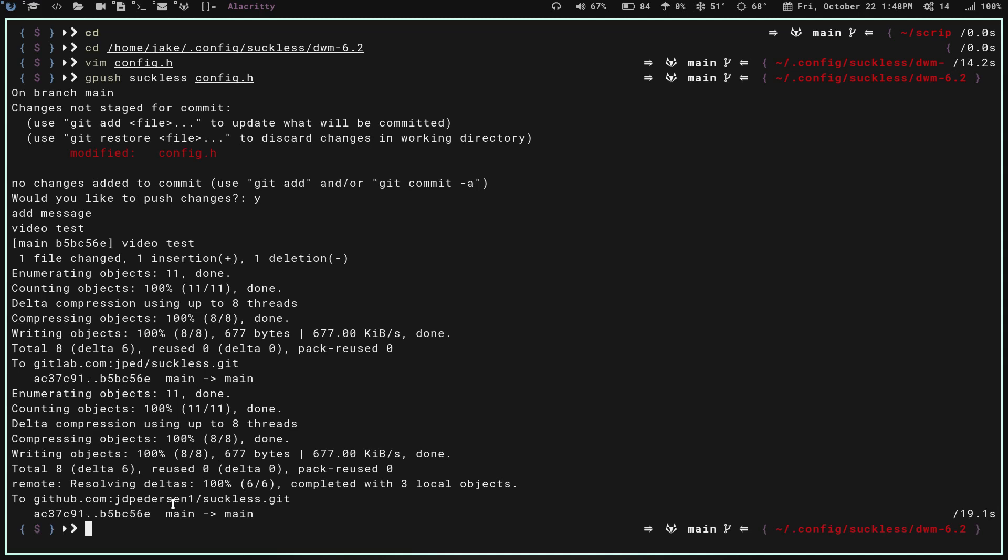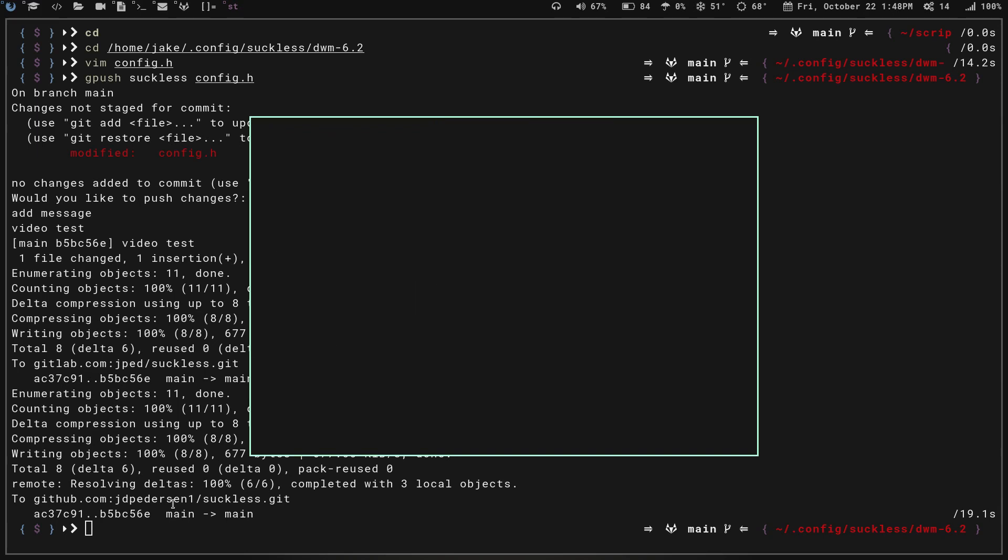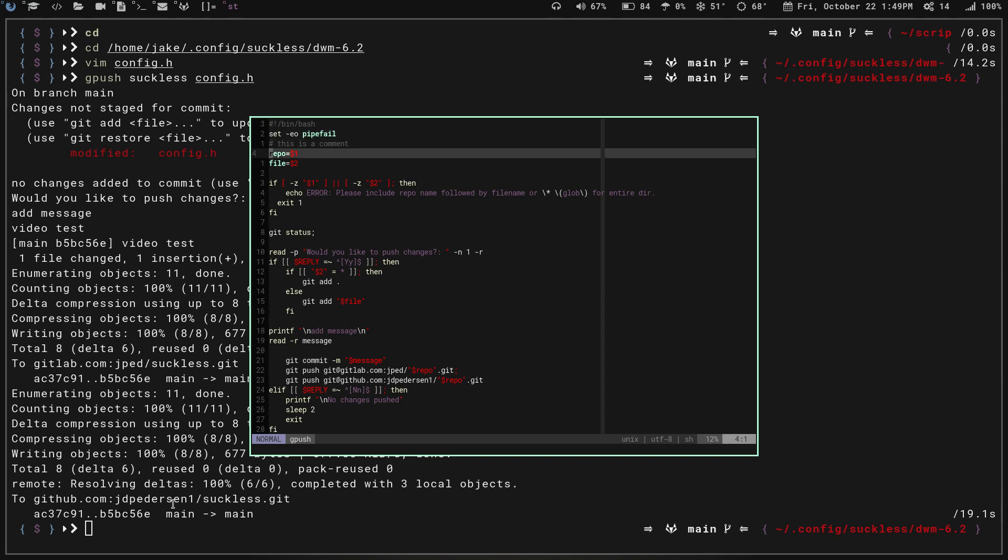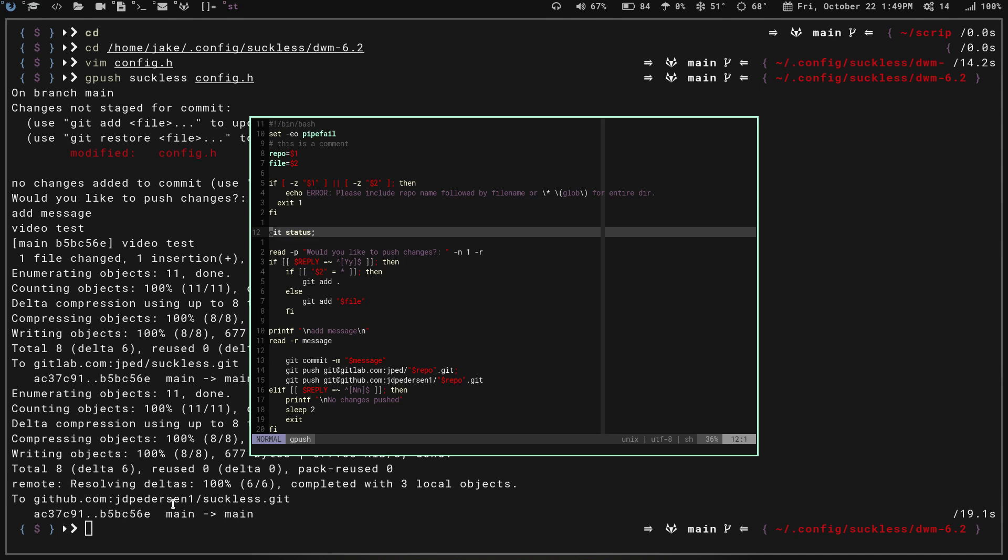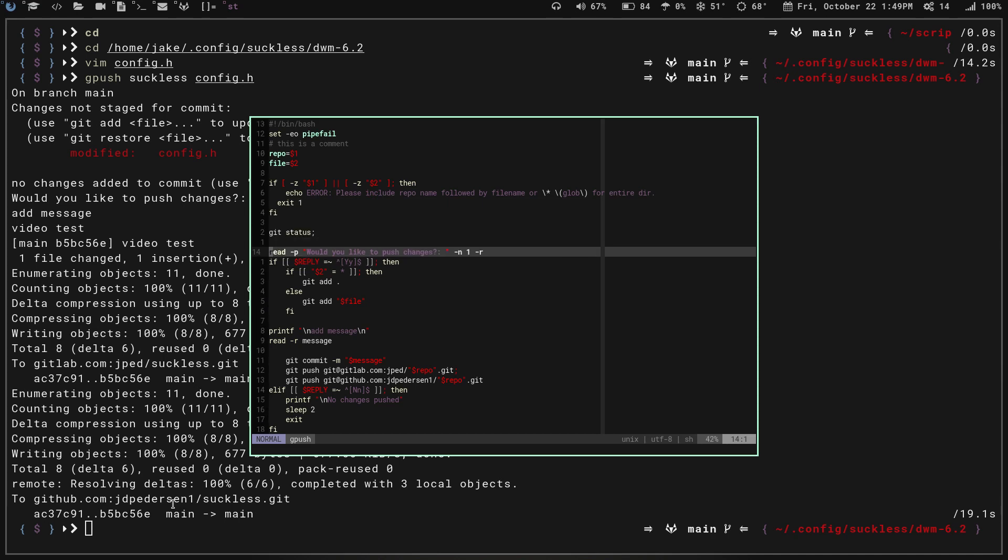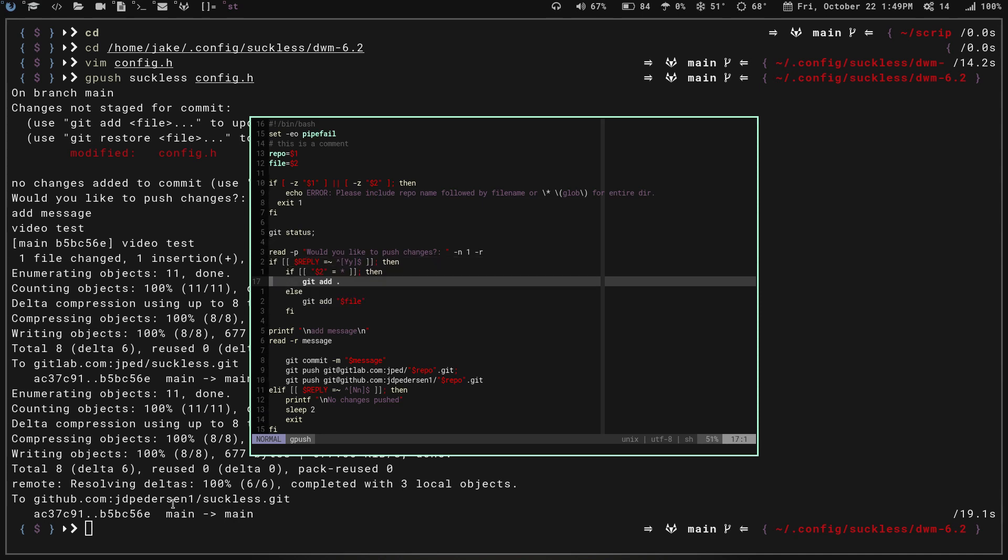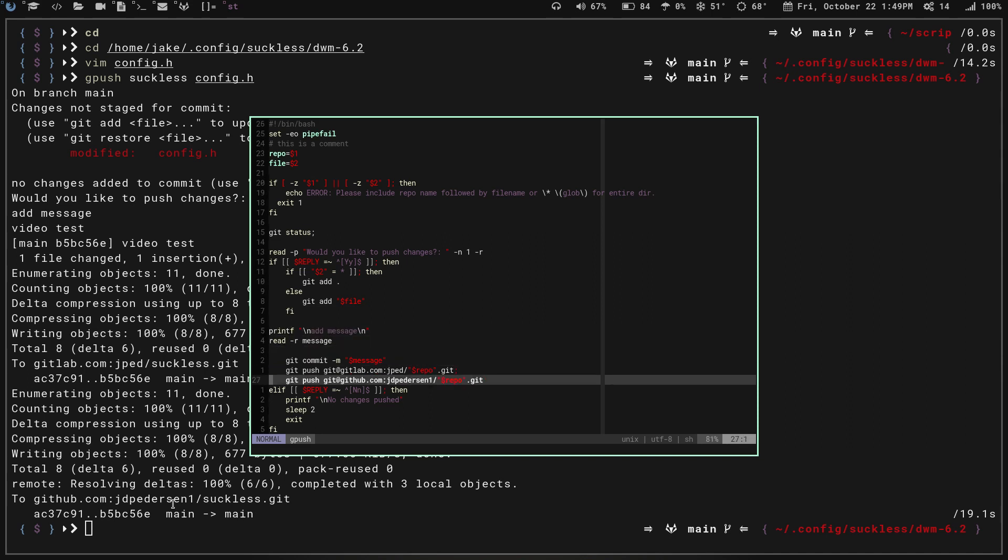Let's go through this real quick one more time. It's going to check to make sure if anything runs in this and fails that it doesn't continue running. It's going to look for my first argument as the repo. My second argument is the file. It's going to check if both of those have something in them. If they don't, if either one is empty, it's going to show me an error and exit. It's going to run git status. It's going to ask me if I'd like to push the changes. If I say yes, then it's going to check to see if I'm doing either a single file or if I'm doing the full directory or multiple files. Once it decides that, it's going to ask me to add a message. I'll add my commit message, and then it will do my commit and my push, and you're good to go. If I say no to would I like to push, then it's going to print no changes pushed, and then it's going to sleep for two seconds and exit.